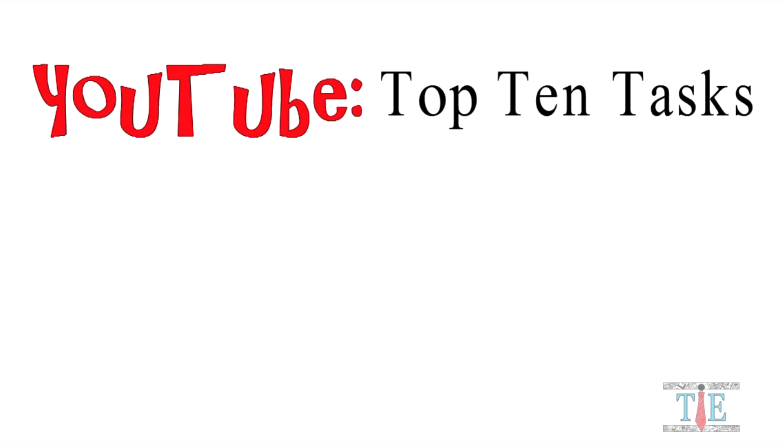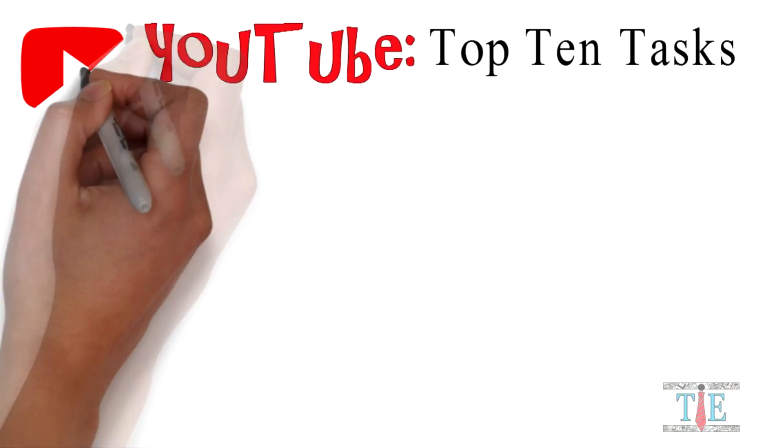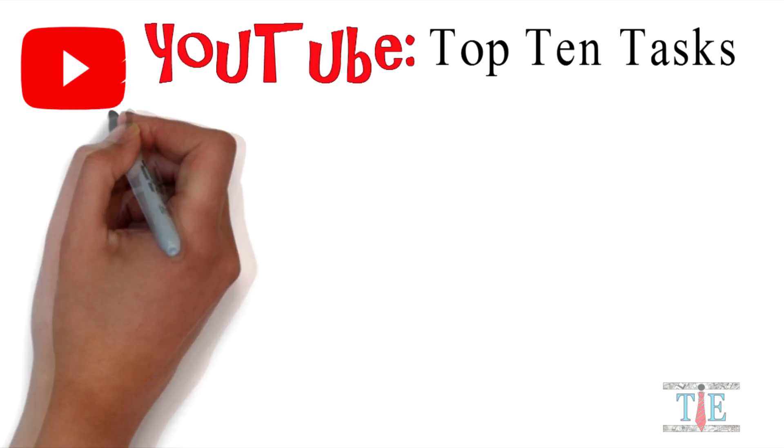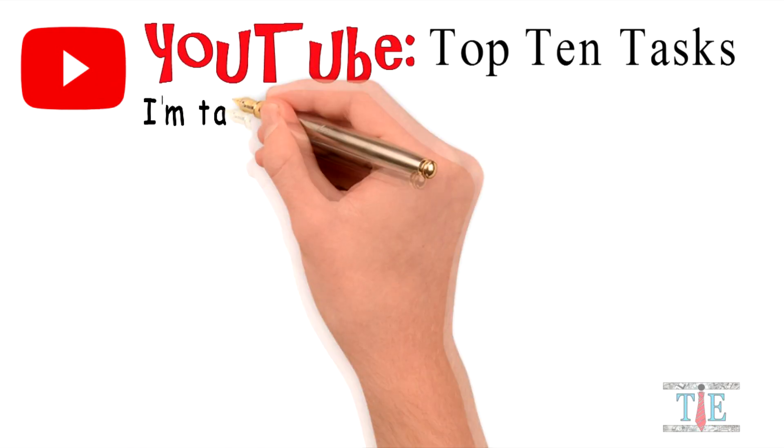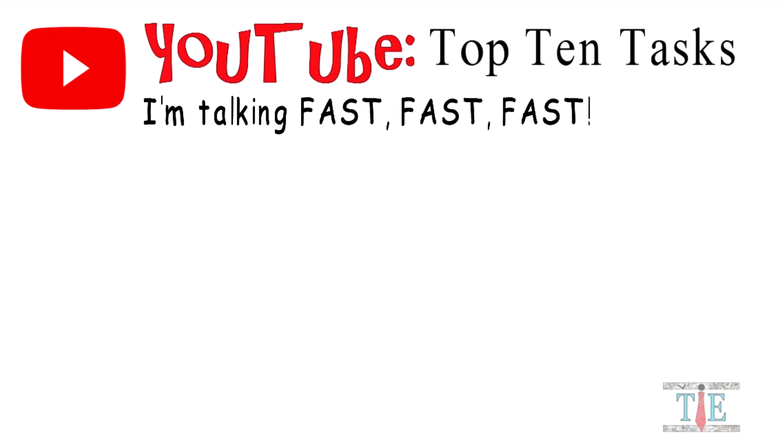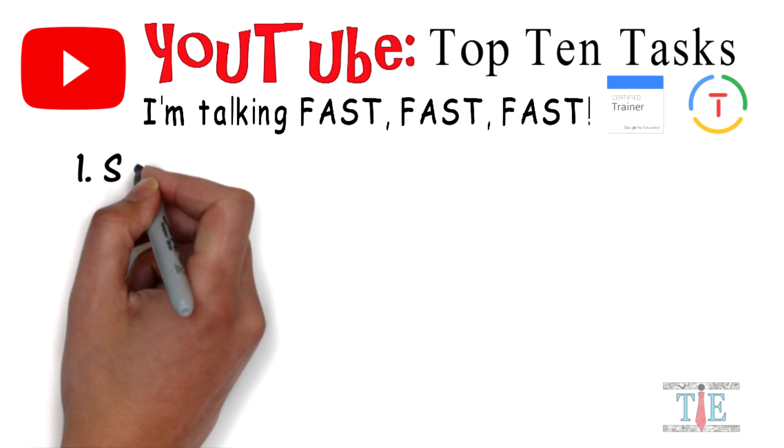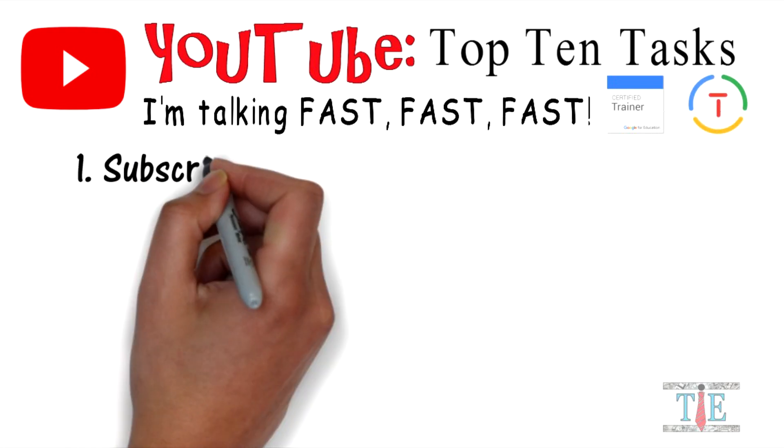Hello and welcome to Teachings in Education YouTube. Top 10 tasks completed fast for those interested in becoming Google Certified Educator Level 1. Number one.